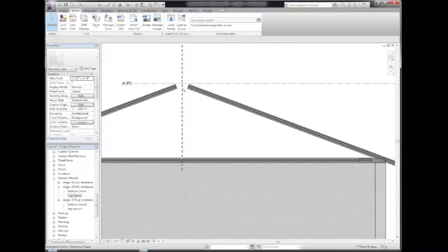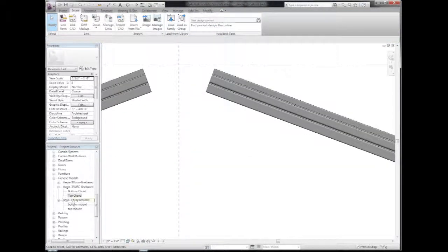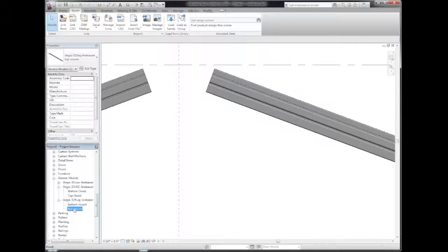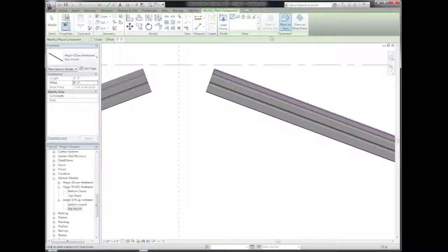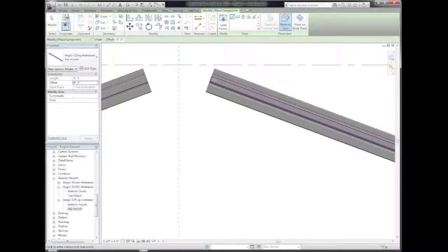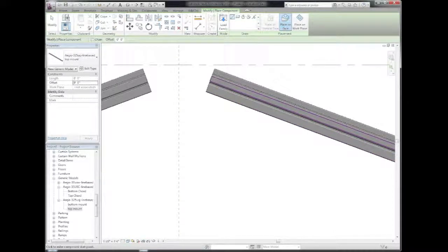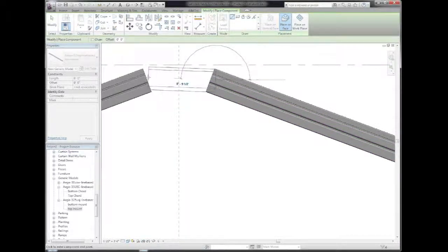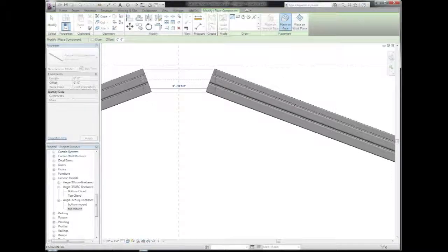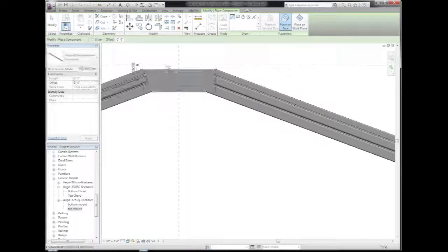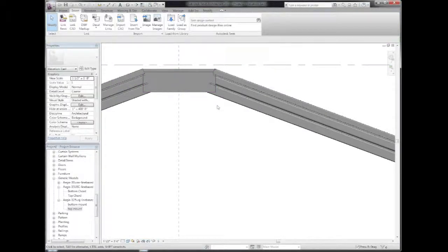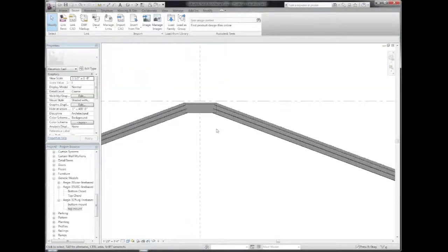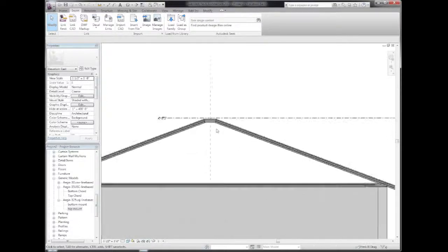Moving now to the peak, I'm going to choose the Ultraspan J-shape connector and use the top mount option. Making sure that place on face is selected, I'll choose the face here. These are the faces it's going to be fastened to, so I'm going to move this across, connecting the two top chords together with this J-shape connector. So you can see we're getting close here.